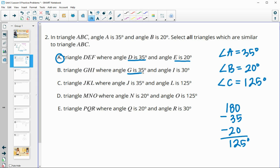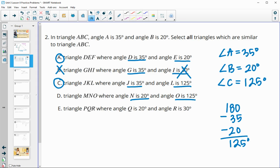Option B has a 35 degree angle — same as our original — but also a 30 degree angle, which we do not have. So this one is not similar. Option C has 35 and 125, which we have for angles A and C — so similar. Option D has a 20 and a 125, matching angles B and C — so that one's good. Option E has a 20 and a 30 degree angle, and we do not have a 30 degree angle, so this one is not similar.